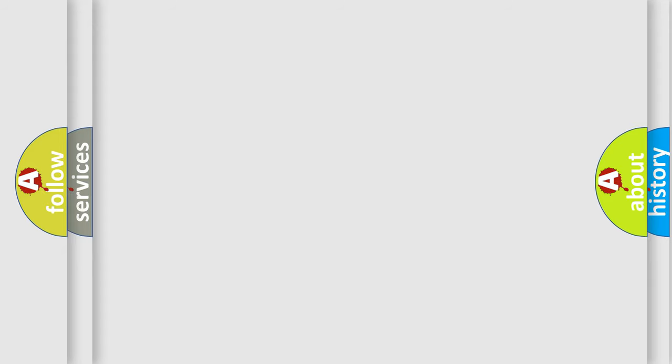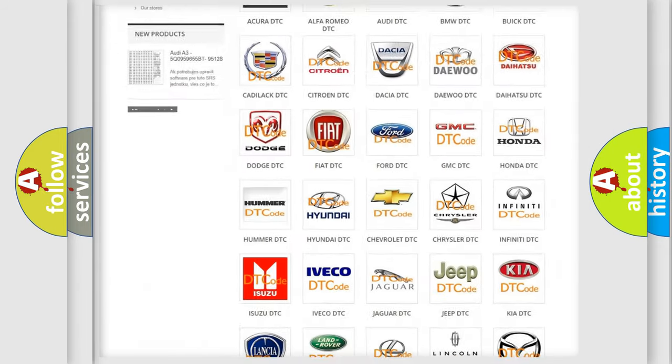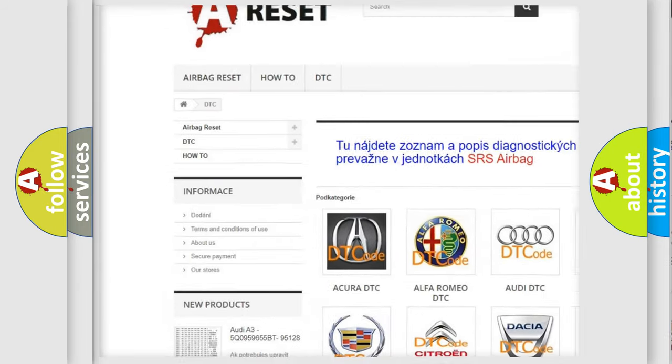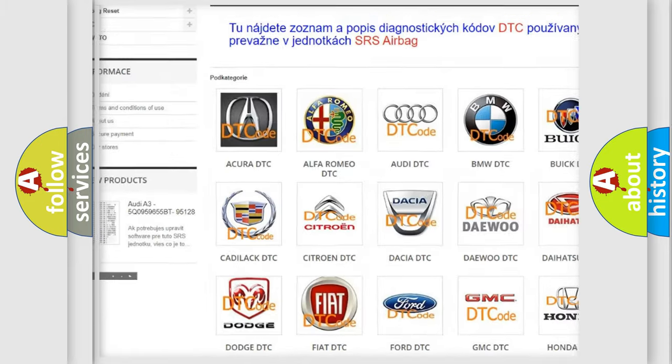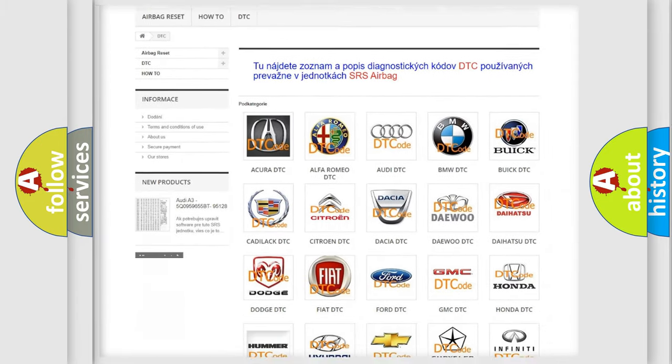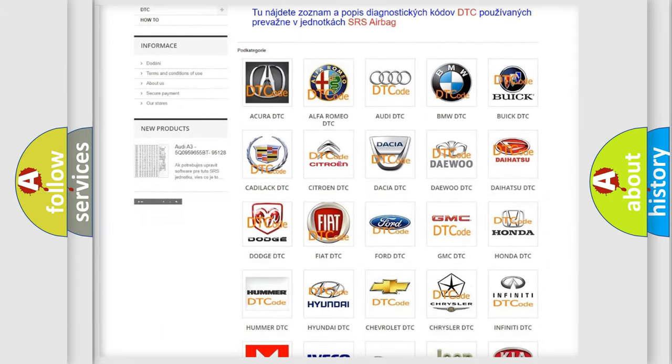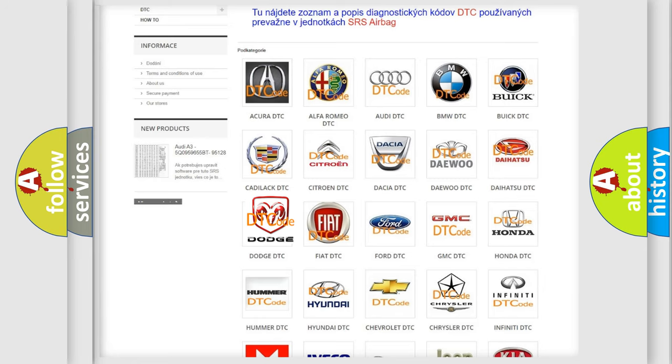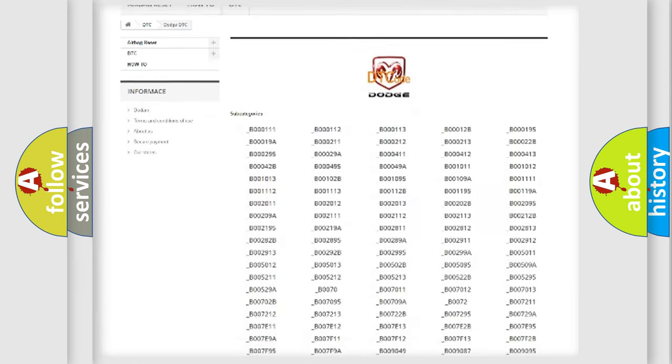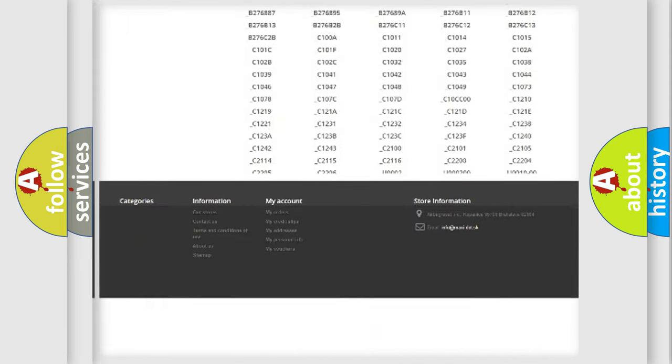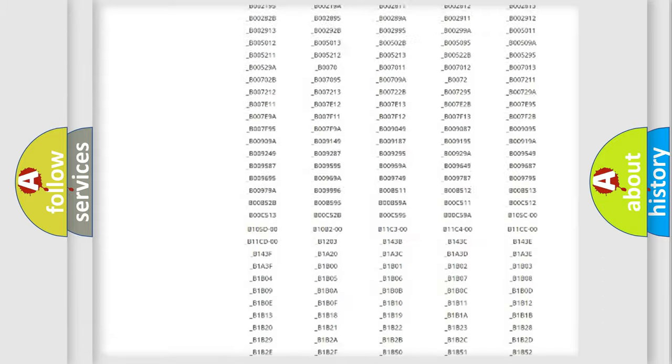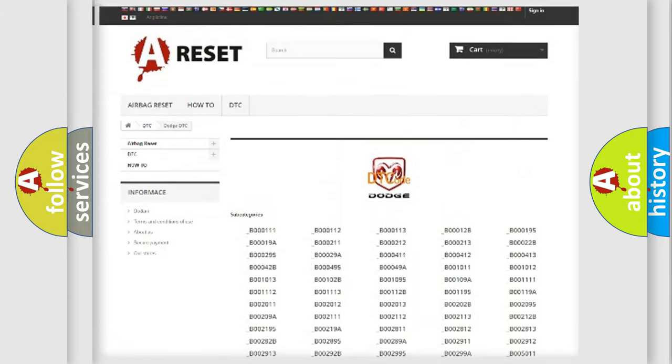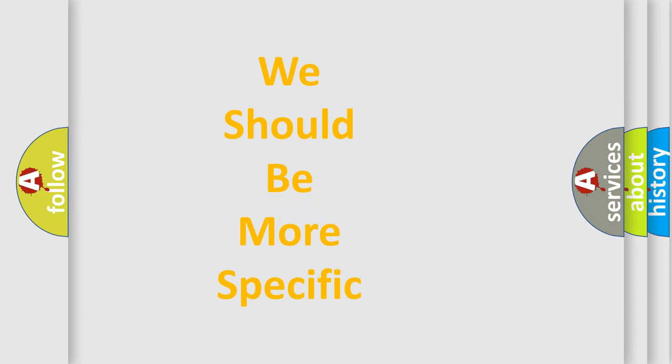Our website airbagreset.sk produces useful videos for you. You do not have to go through the OBD2 protocol anymore to know how to troubleshoot any car breakdown. You will find all the diagnostic codes that can be diagnosed in Dodge vehicles, and many other useful things. The following demonstration will help you look into the world of software for car control units.